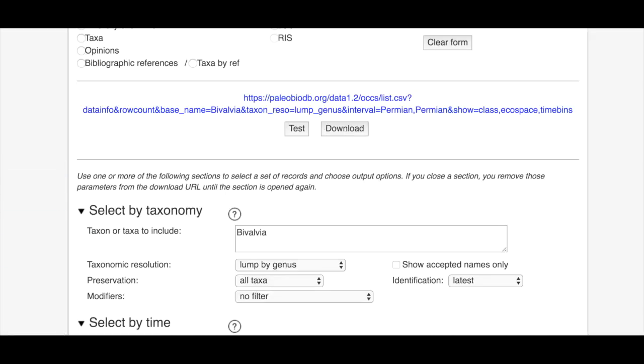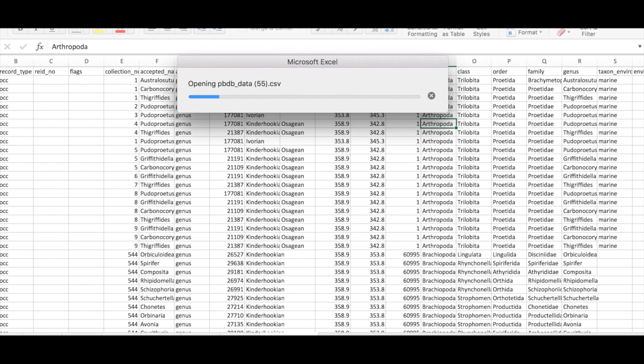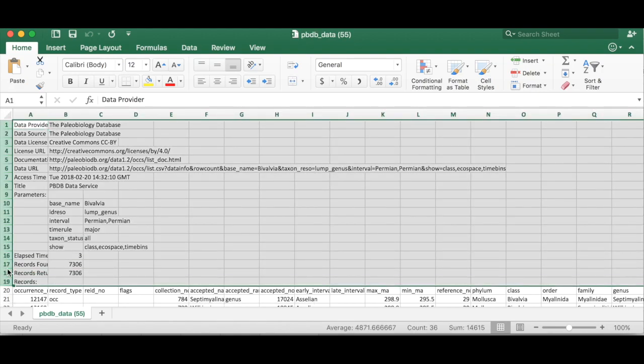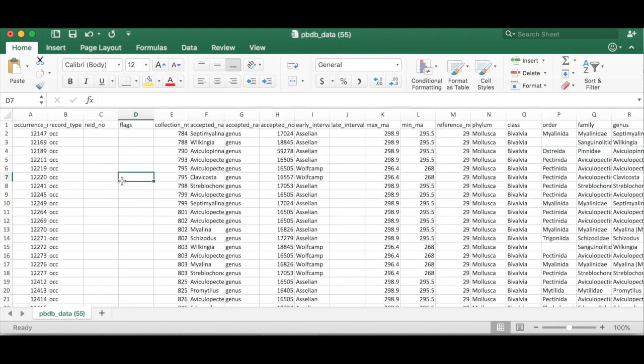Okay so now we're going to open that CSV file in Excel. So here's our occurrence data in Excel. We're going to delete our header rows just to clean things up. And now we've got all of our data here.